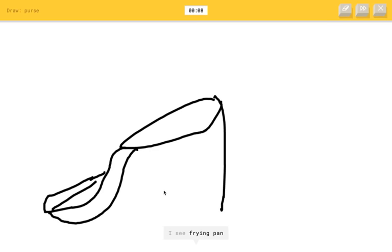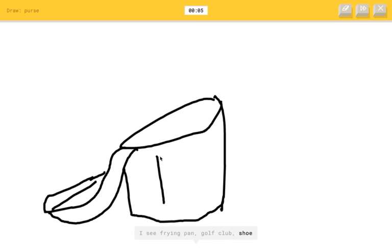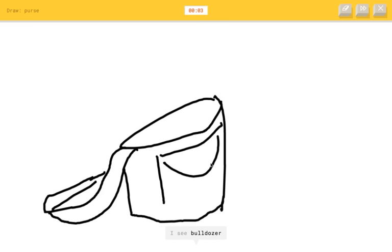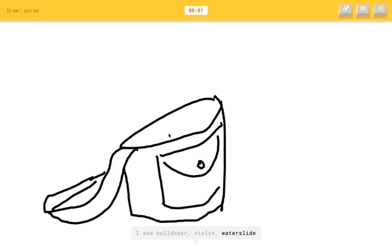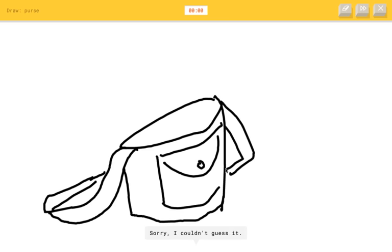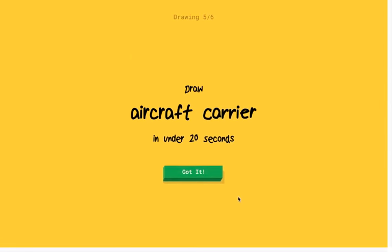Or shovel. Or trombone. I see frying pan. Or golf club. Or shoe. Or drums. I see bulldozer. Or violin. Or water slide. Or hot tub. Sorry, I couldn't get it. How does that not look like a purse?